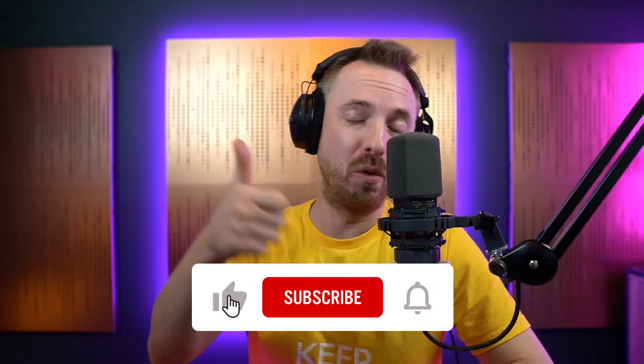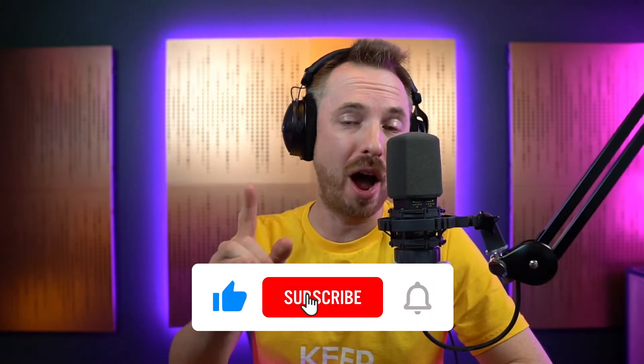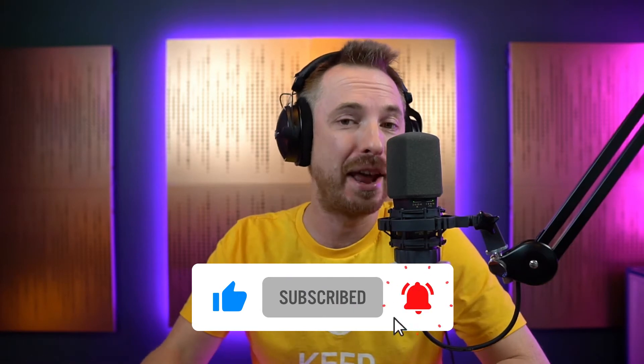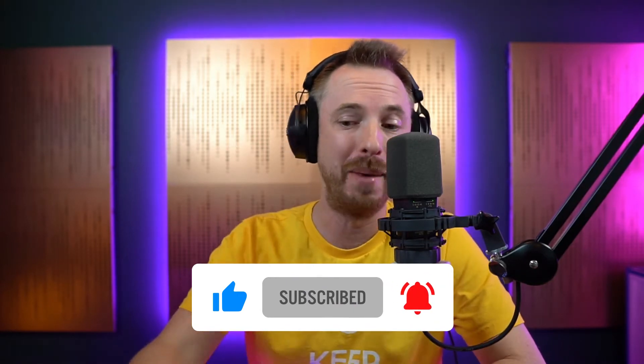Before we get into it, make sure you like this video, also subscribe and ding the bell so you never miss another video from me.